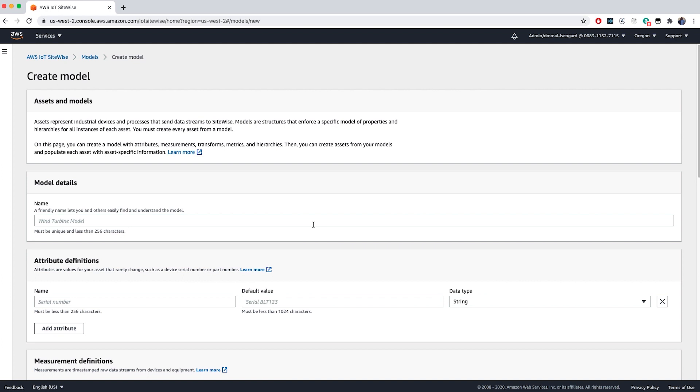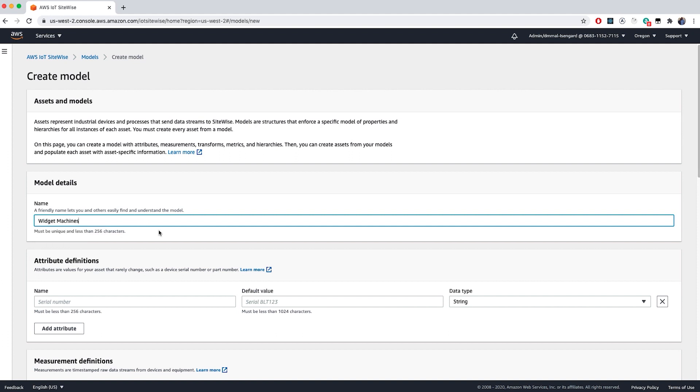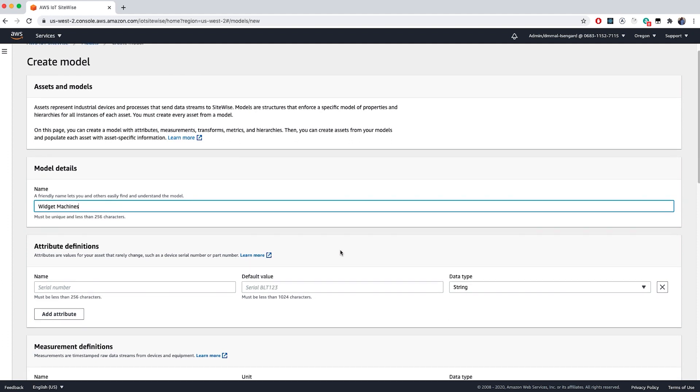To get started, we'll only fill out a few of these, and we'll come back to add details later once we have data flowing. For now, we'll just create our model name and call it Widget Machines so that we can move on and create assets within the model.